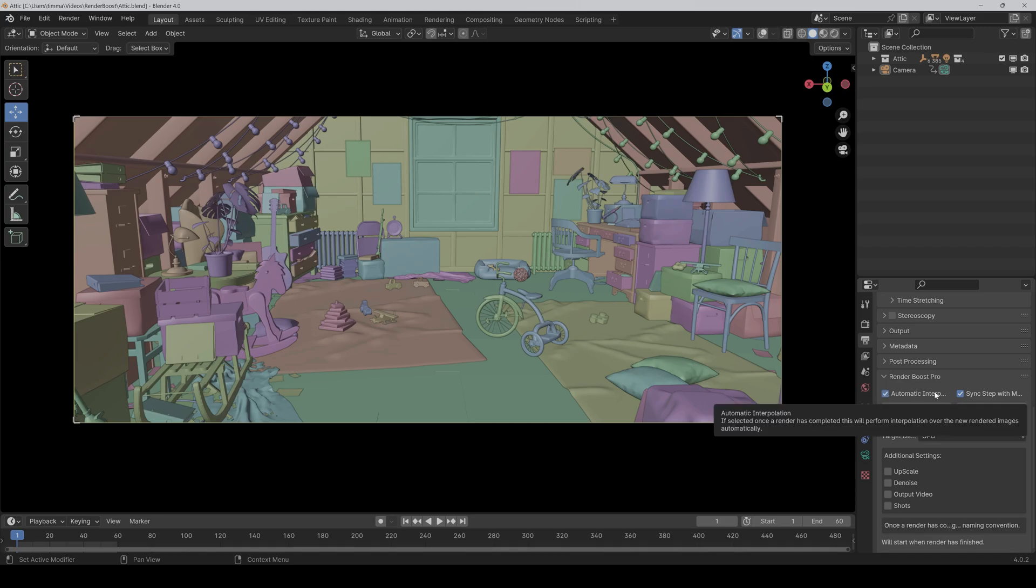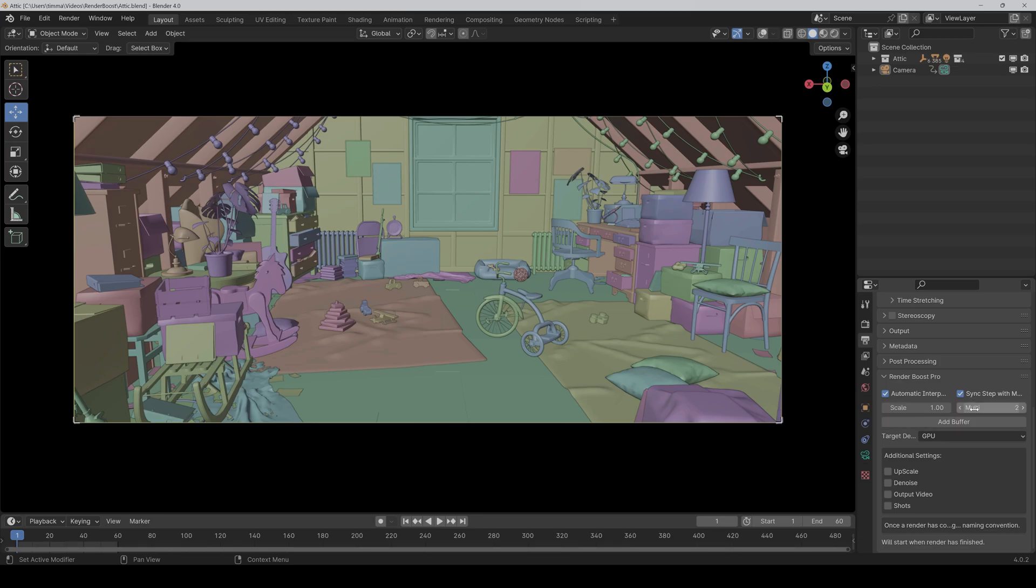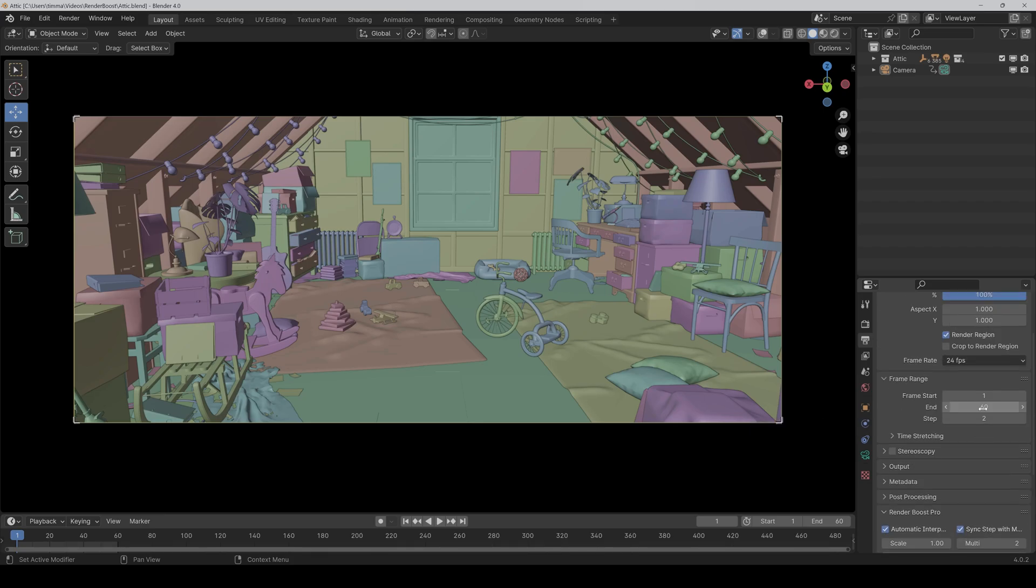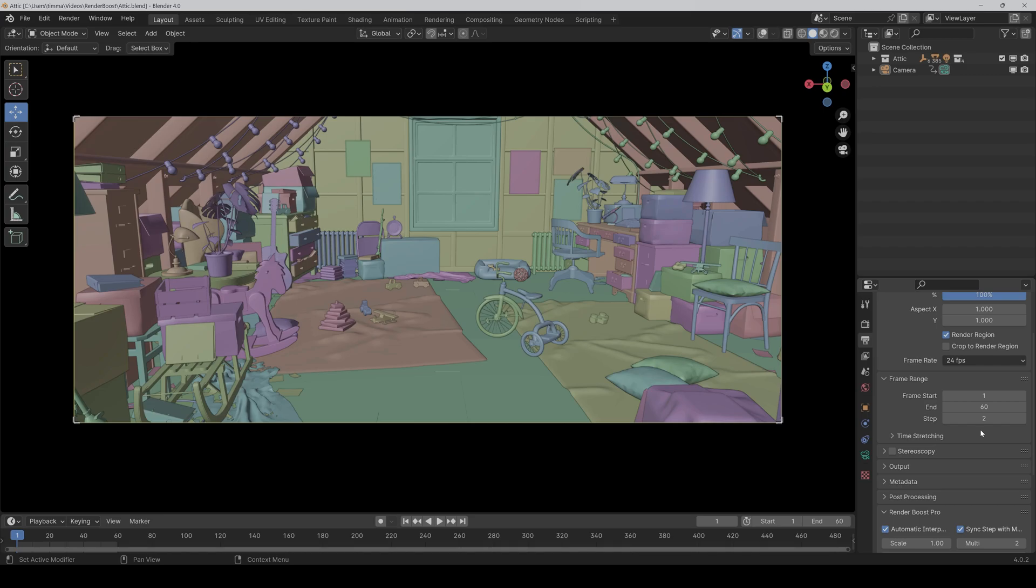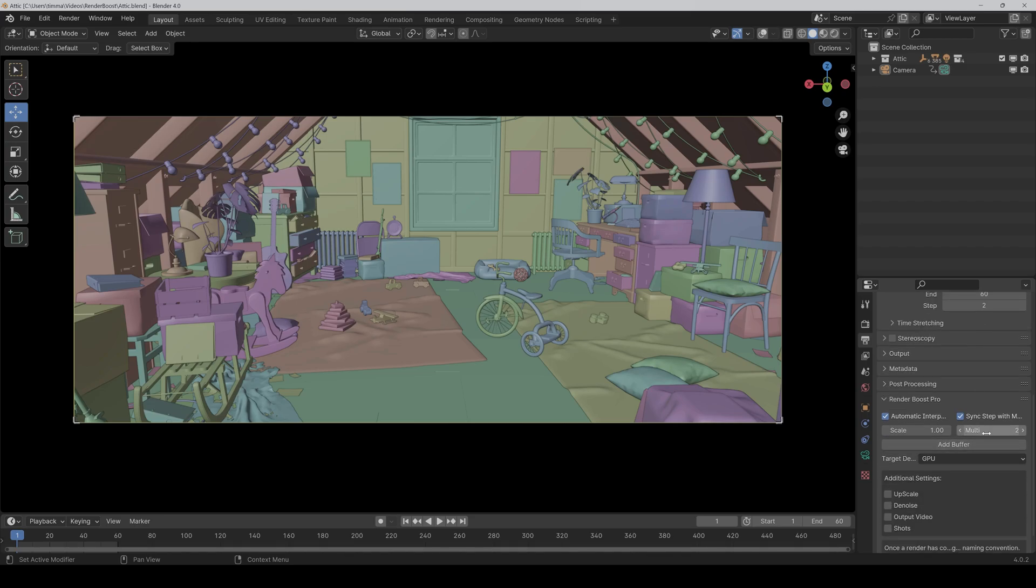Normally I would leave sync step with multi ticked, because with multi you can control how many frames should be interpolated. For example, if I set the step to 2, then only every second frame will be rendered, but in return it interpolates a frame in between, so at the end you have the exact same frame rate.